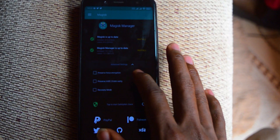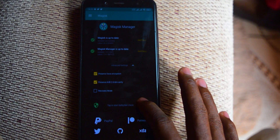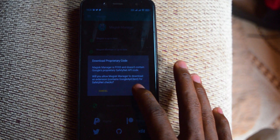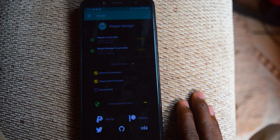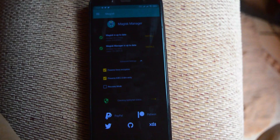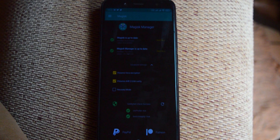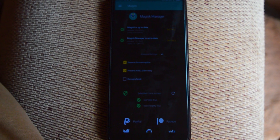First things first, make sure your data or Wi-Fi is on. Then go to Magisk, go to advanced settings, and make sure you tick on the pre-zygisk encryption. Once you've done that, tap to start the safety check and let it download.